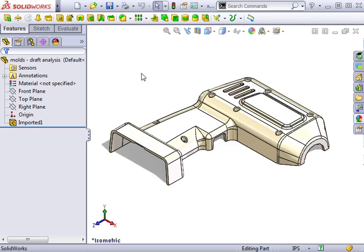In SOLIDWORKS, mold tooling is designed around the solid model of the plastic part to be manufactured. Because of this, it's important that the part itself be designed in such a way that it can be molded.